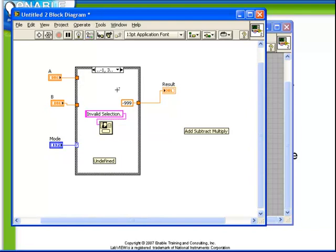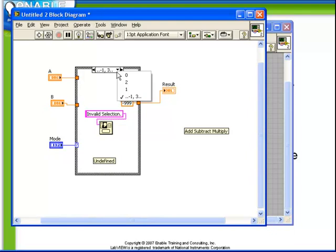This is a very convenient notation to use when defining cases for numerics. Notice here that case 0, 1, and 2 have been defined as our add, subtract, and multiply, and then our catch-all or our default case is dot dot minus 1 and 3 dot dot.